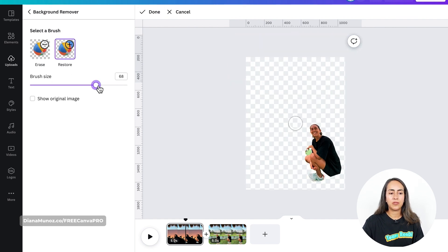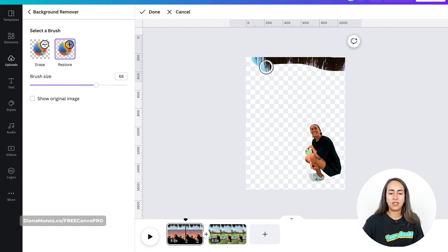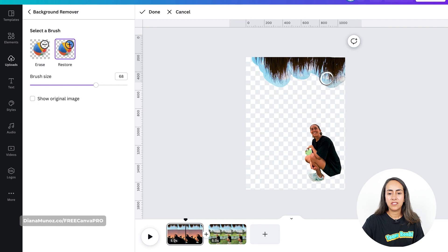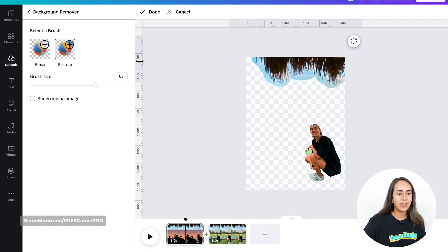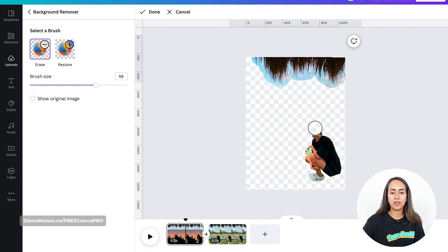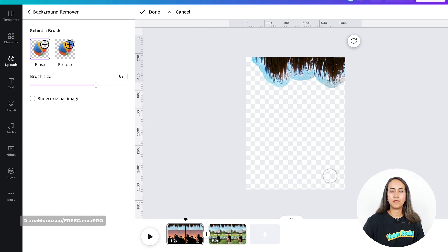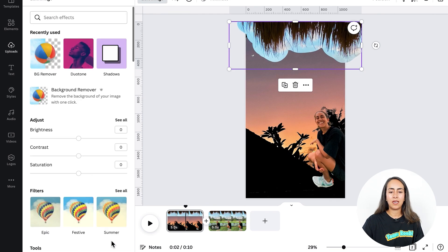Go to Restore and I'm going to increase the size of the brush so I can restore this section of the photo. It doesn't have to look perfect — remember that this is a collage, so it can look handmade. And then I'm going to erase myself because I already have that section of the photo as a different element. Once your image is ready, select Done and Apply.